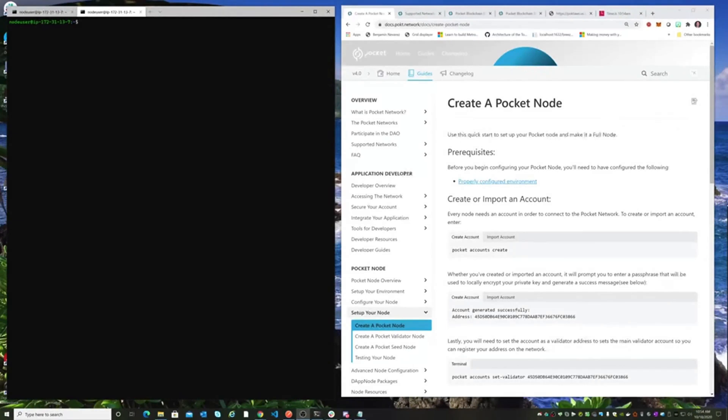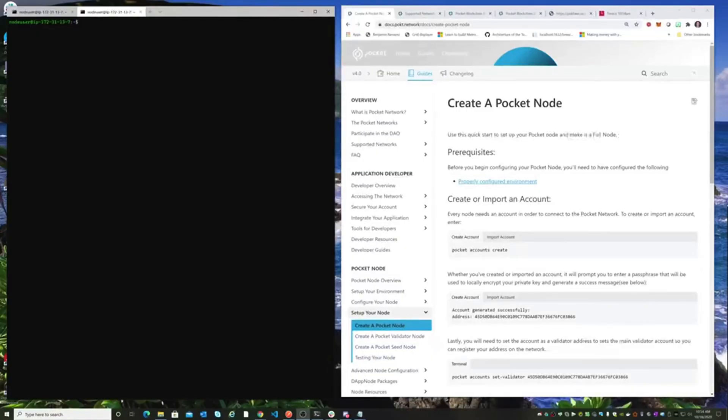Hello, everyone. This is Roger Brogan. In this video, we're going to see how to unstake a pocket node. In prior videos, we saw how to set up a pocket node, turn it into a validator node all on the testnet, and create the staking transaction.